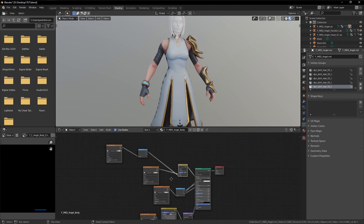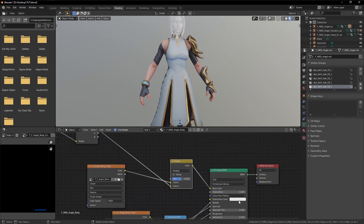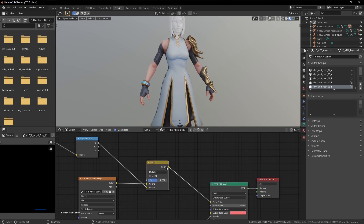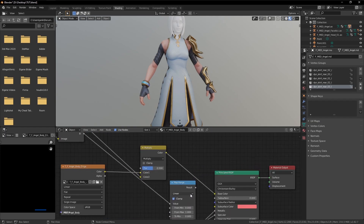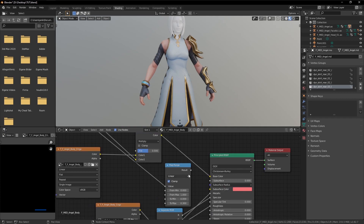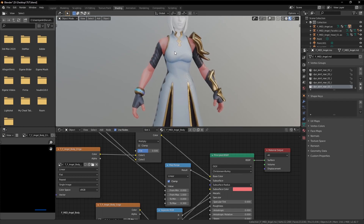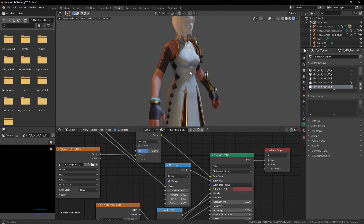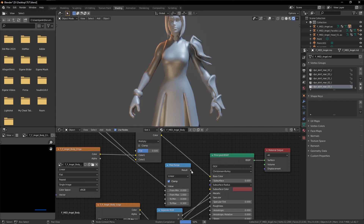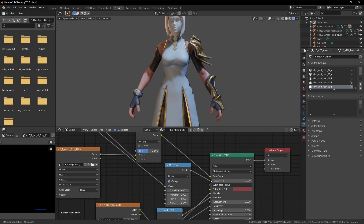One more thing we can set up: we can make the skin a little bit reddish, then create a Map Range node, connect it as the value, set it to something like 0.3, and put it into the subsurface input. This gives us a nice subsurface scattering effect on the skin. I'll bring it down to 0.2.